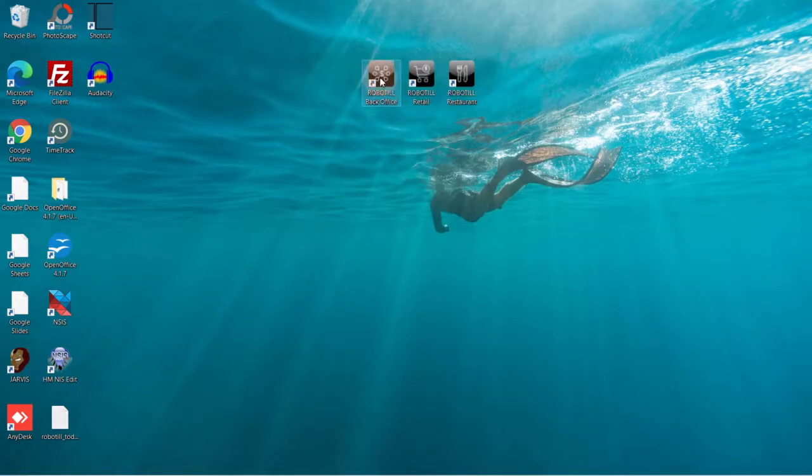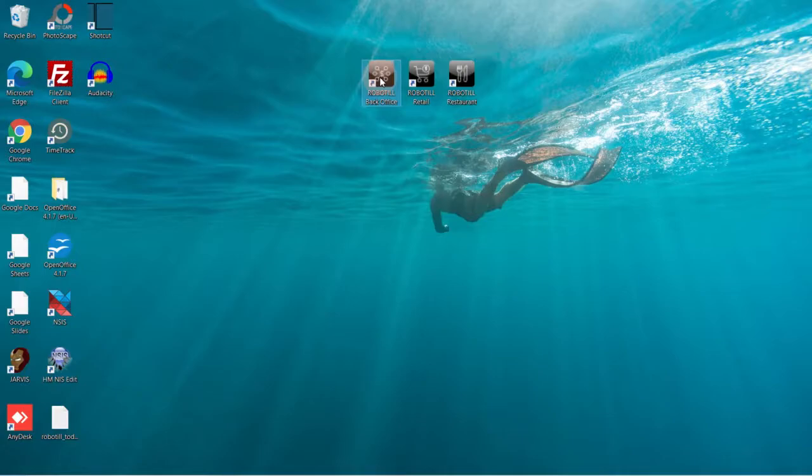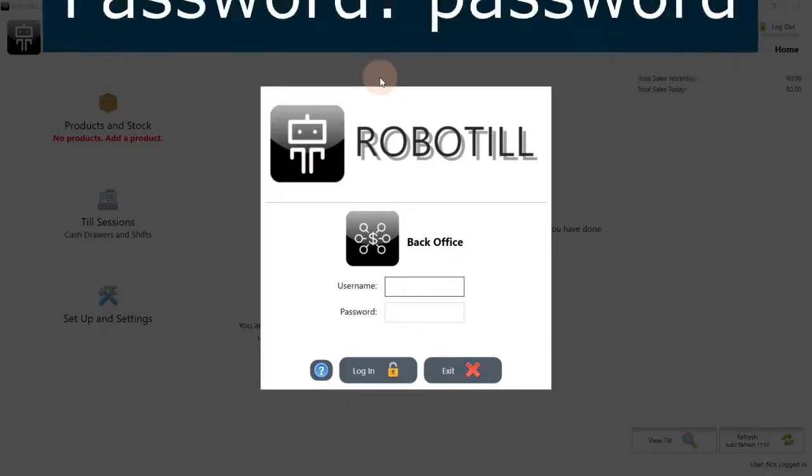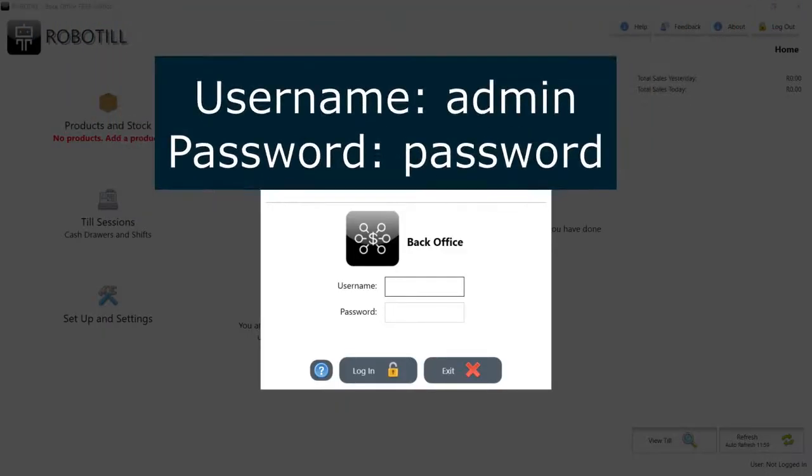Open RoboTill Back Office. If you are logging in for the first time, you can use the default username admin and the default password password.